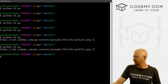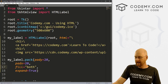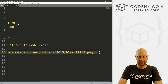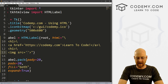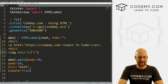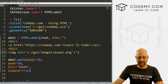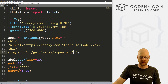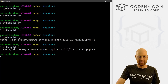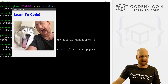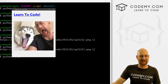That's using an image that is on the internet. You could also use an image that you have on your computer. For instance I have a file at C:/GUI/images/aspen.png. So we can use local images as well just like this. Let's save this and run it — and boom, we get that image as well. Very, very cool.